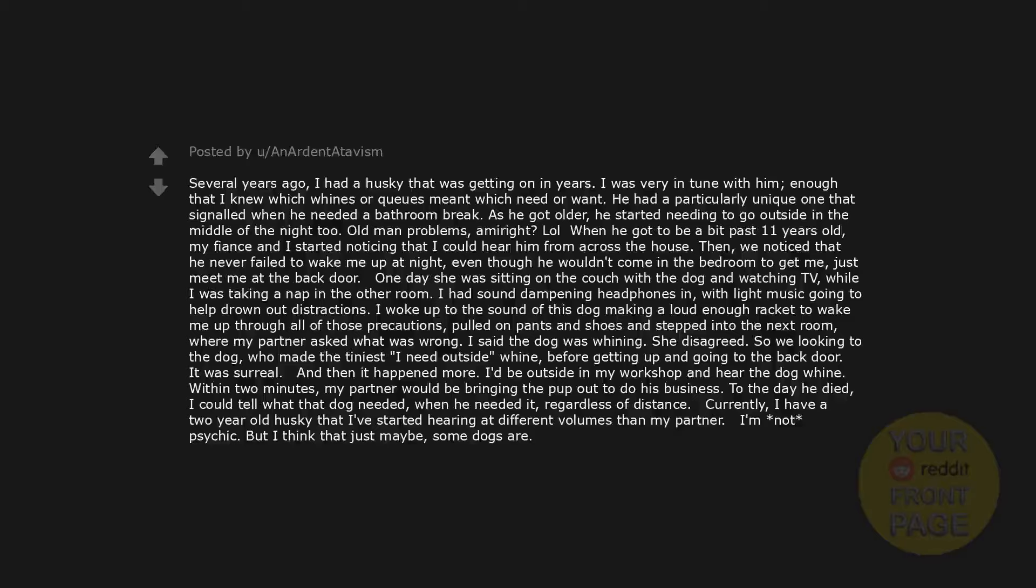To the day he died, I could tell what that dog needed, when he needed it, regardless of distance. Currently, I have a two-year-old husky that I've started hearing at different volumes than my partner. I'm not psychic, but I think that just maybe, some dogs are.